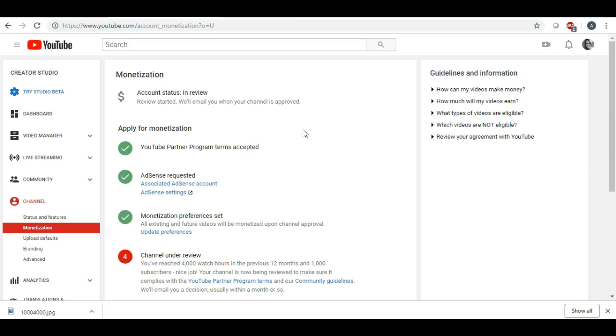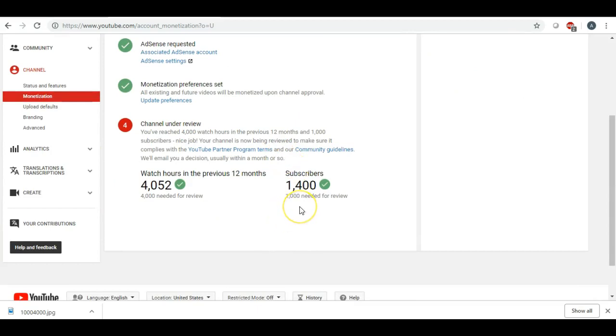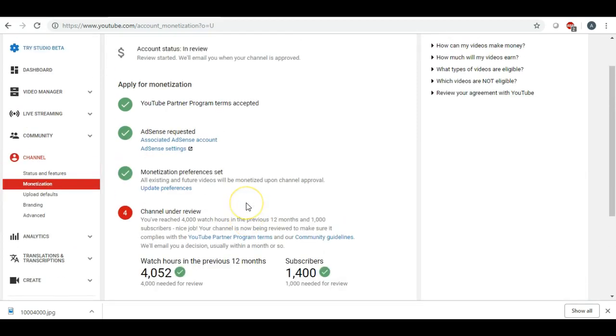So you know 1,000 subscribers is considered a teeny tiny little channel. So I know there's a lot of people they get happy over their first 100 subscribers, and then I was excited when I hit 500 which seemed like just yesterday and now I'm at 1,400 subscribers. So it's just amazing how fast it goes.